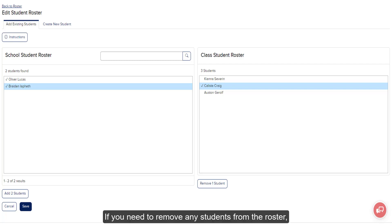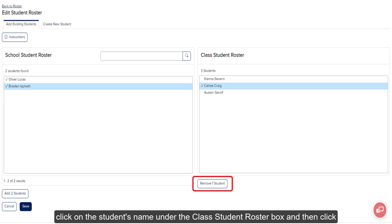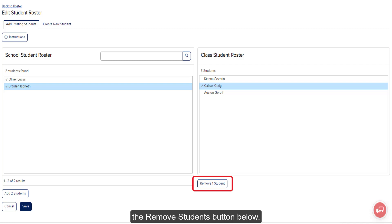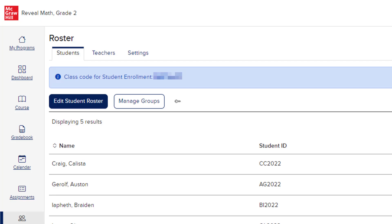If you need to remove any students from the roster, click on the student's name under the Class Student Roster box and then click the Remove Students button below. Click the Save button at the bottom to save the roster to the class.